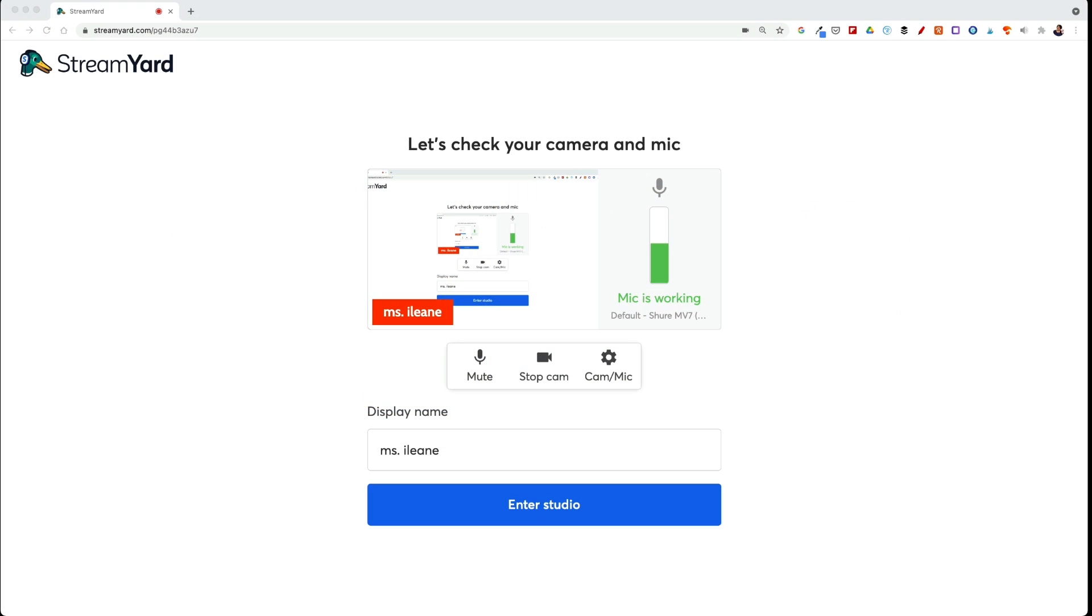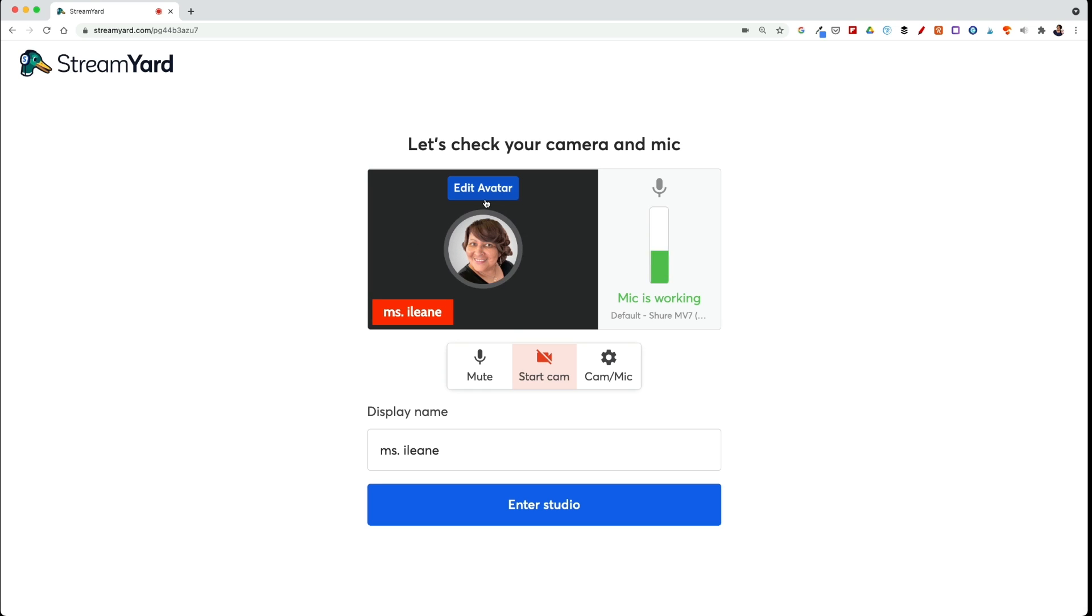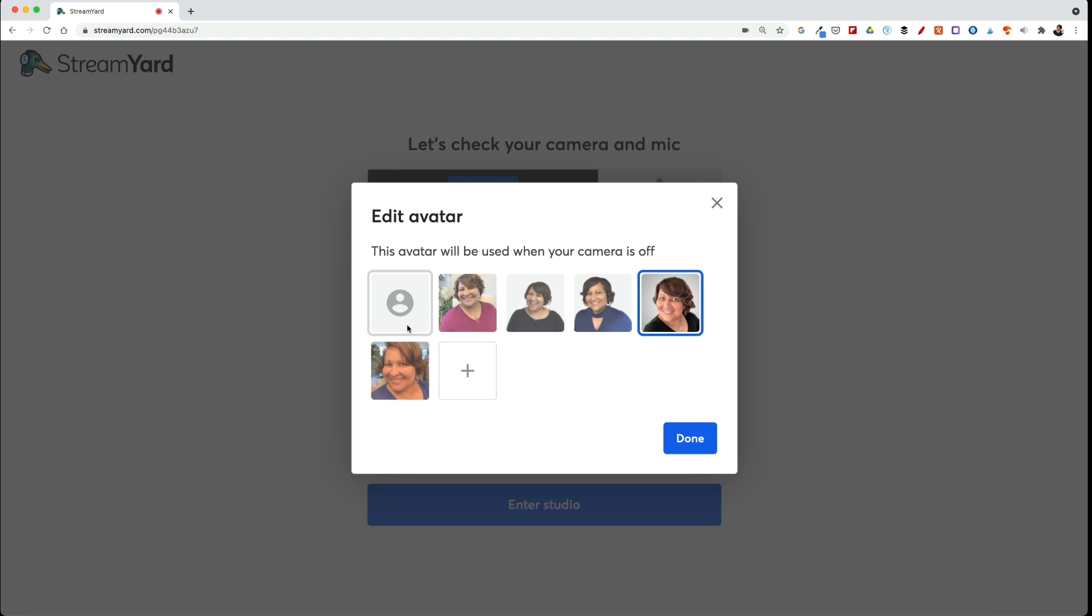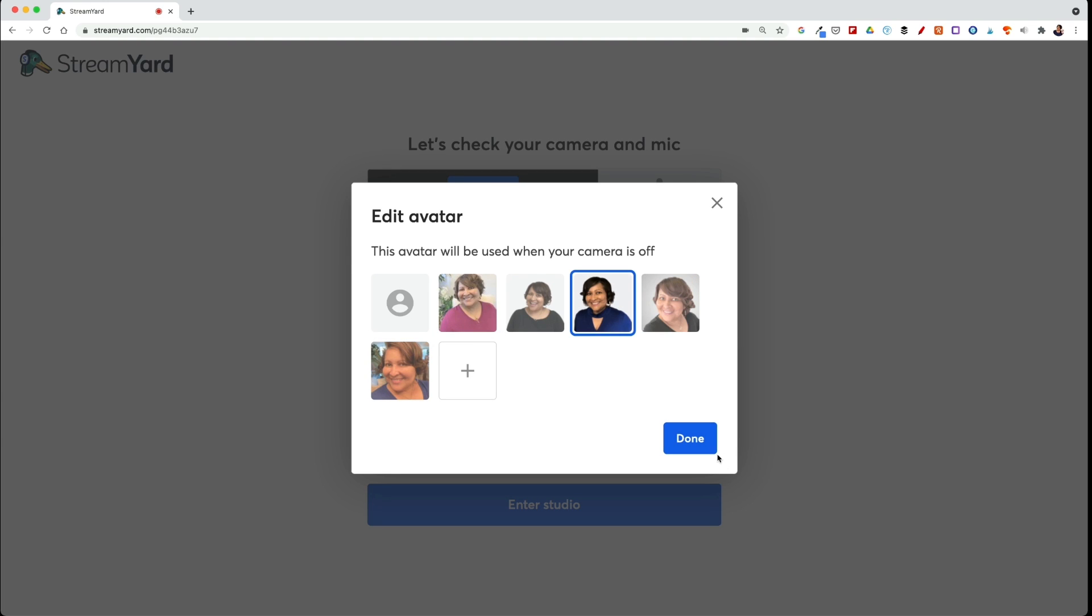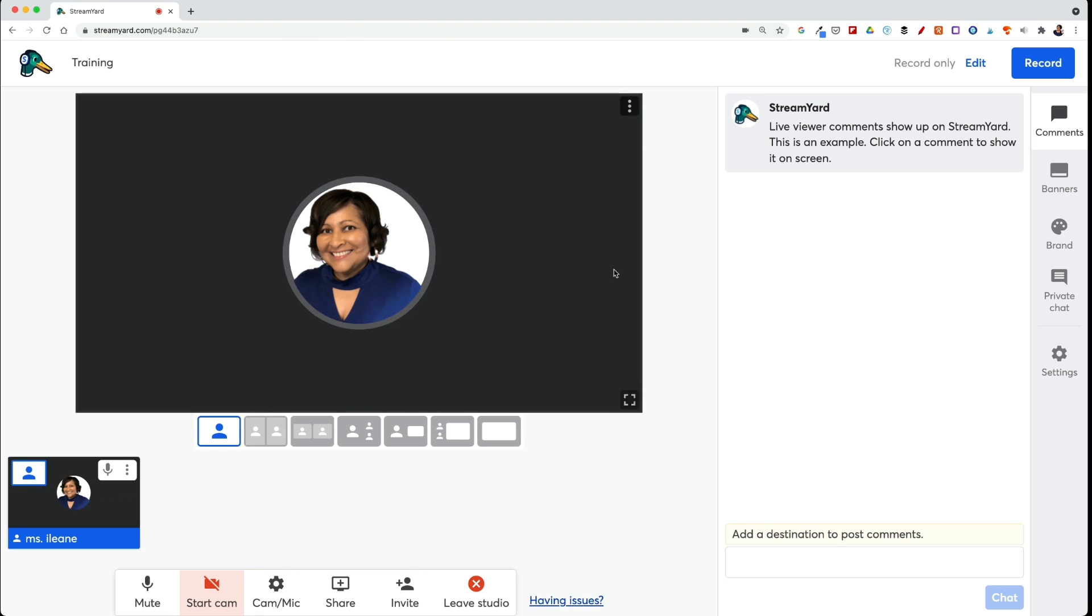Oh, I'm sneaking in another tip while we're here. I don't have to be on camera, so I can click stop cam. This is great for podcasters. And you have an avatar that can show and you can edit that avatar. So all you have to do is upload a different image. I'll choose this one. And then you go ahead and enter your studio that way. Be sure you add yourself to the broadcast.